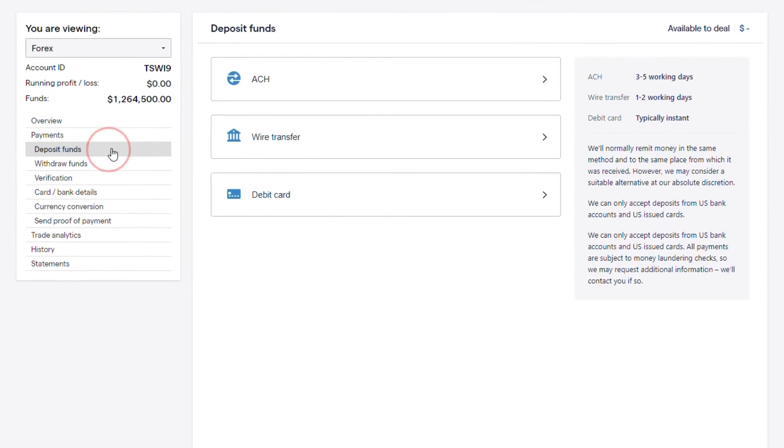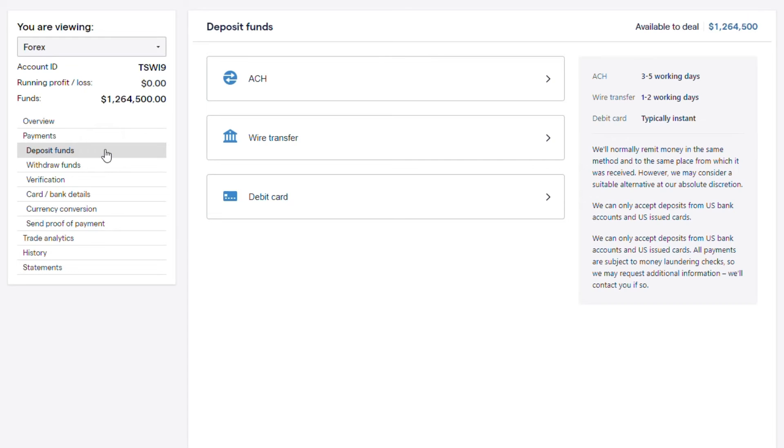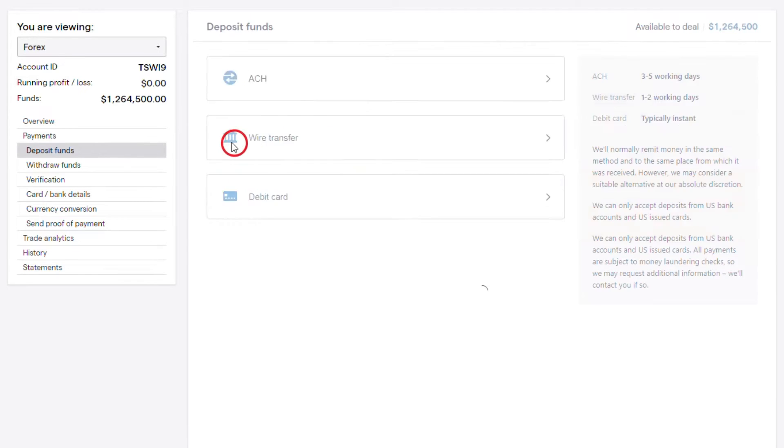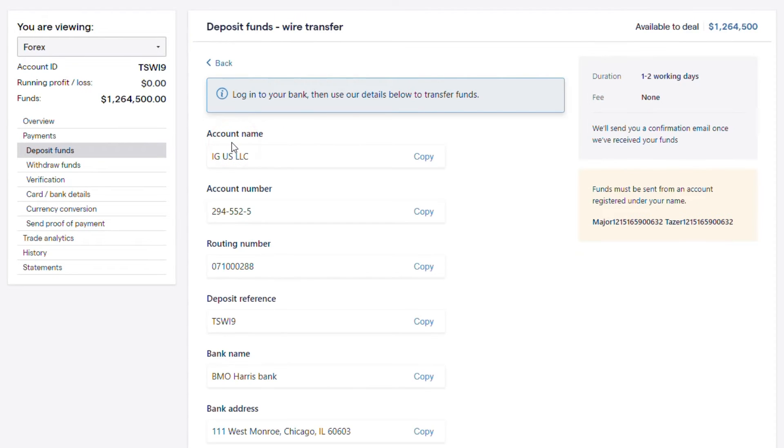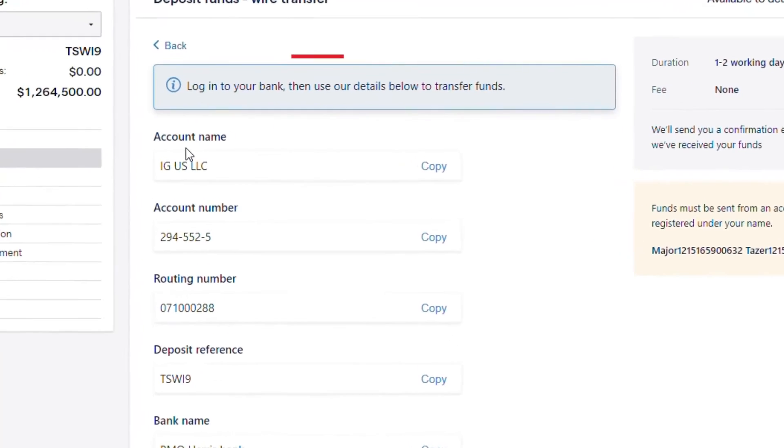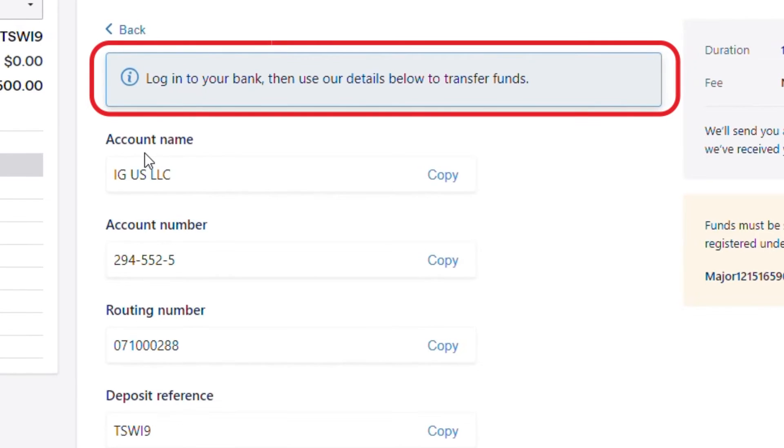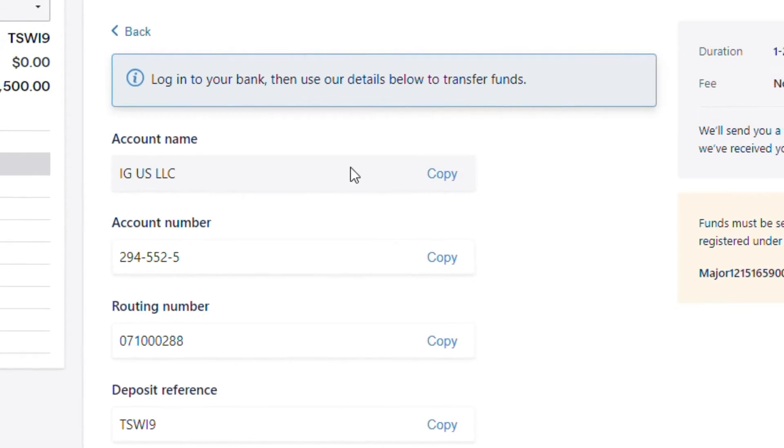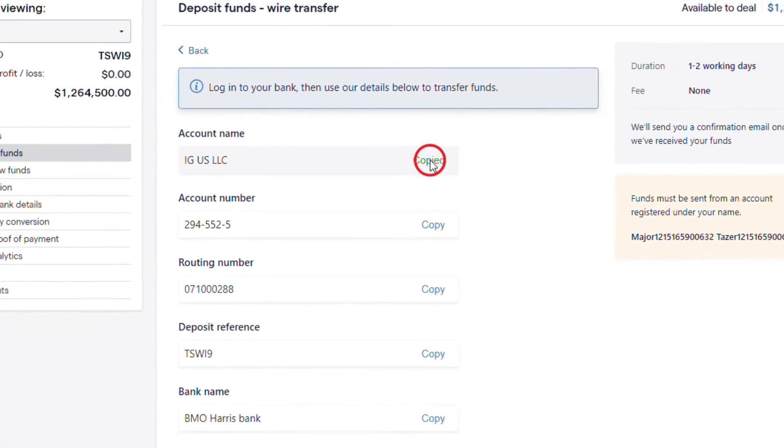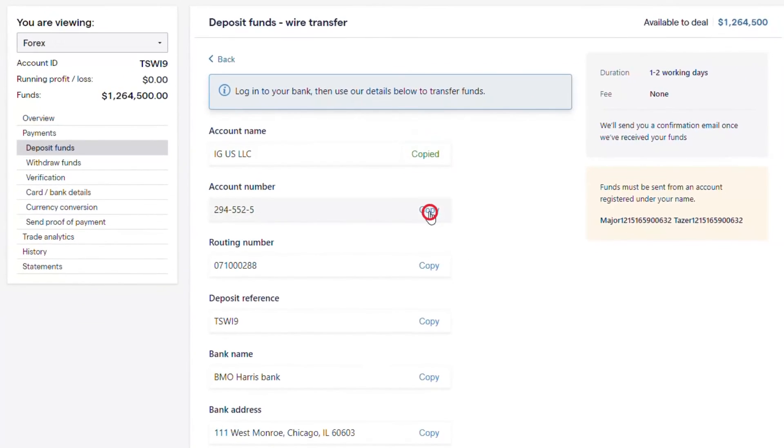To deposit funds via wire transfer, contact your bank and use IG's bank details as the receiving bank. Our details can be found on either the desktop or mobile applications when you select wire as the method you would like to use to deposit.